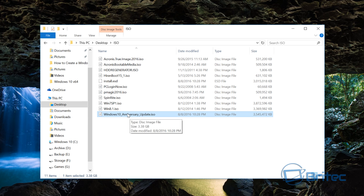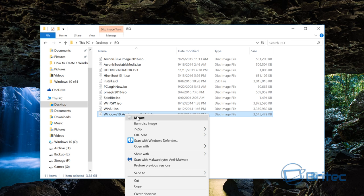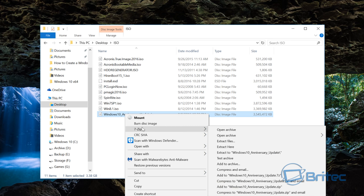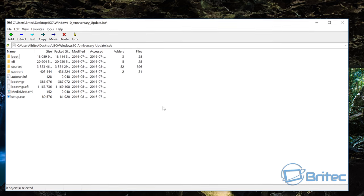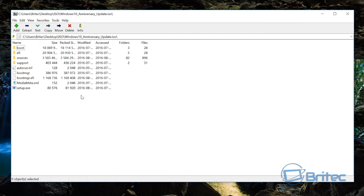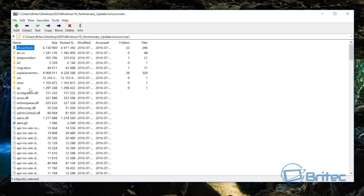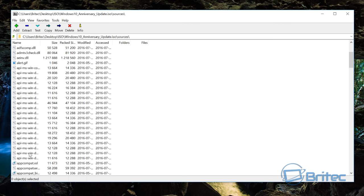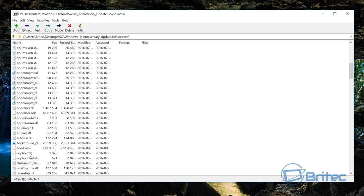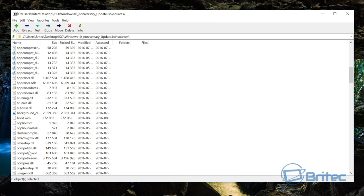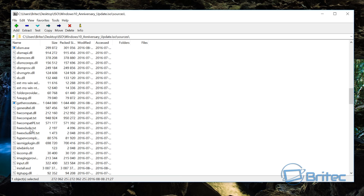So let's get started. You can see here I've got my Windows 10 Anniversary Update, it's 3.38 gigabytes in size. If I open this up and open archive with 7-zip, you'll see inside the sources area this is where we normally find the boot.wim and install.wim.